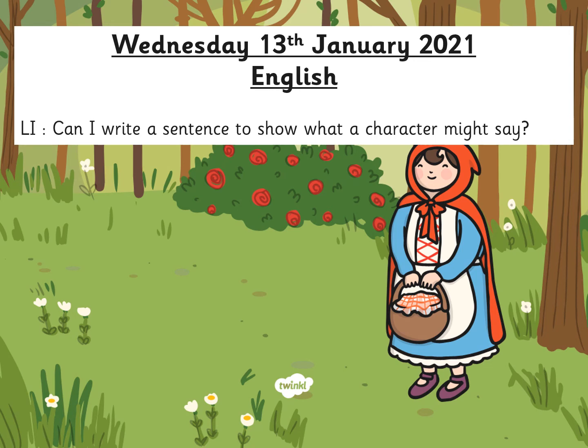Hello Year One and welcome back to our English lessons. As you know, we're doing Little Red Riding Hood and today we're going to think about what the characters might say. In your pack you'll find a picture of a character with a big speech bubble next to it and we're going to think about writing a sentence in that speech bubble to decide what the character might say.